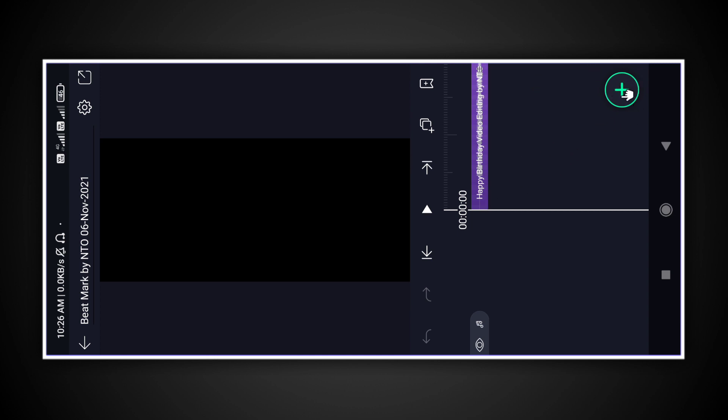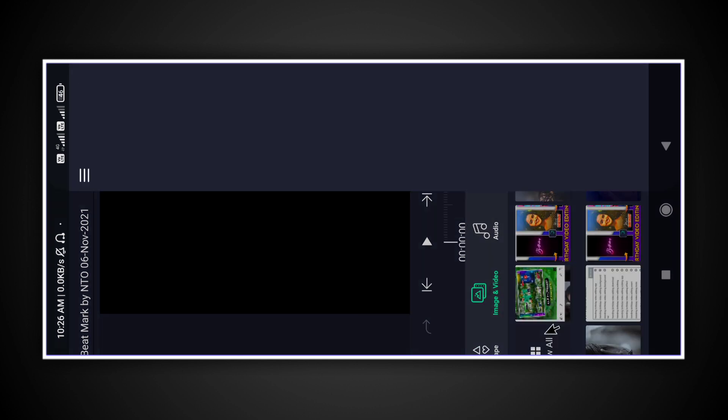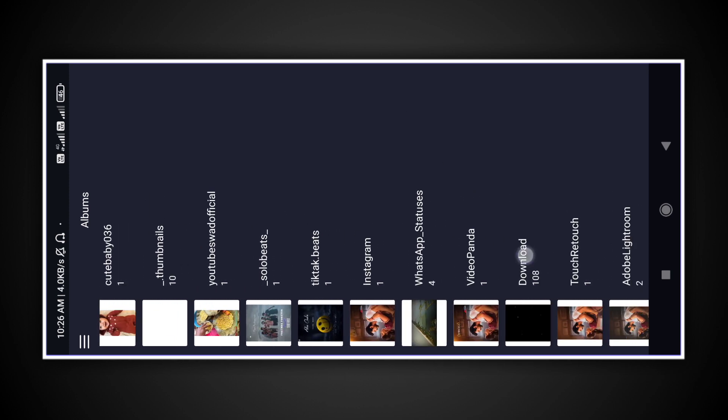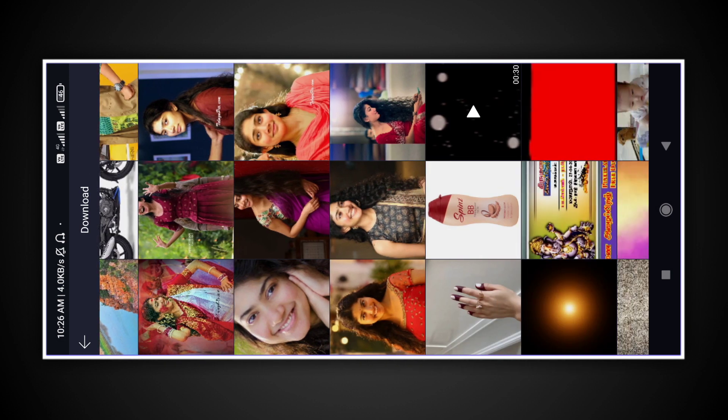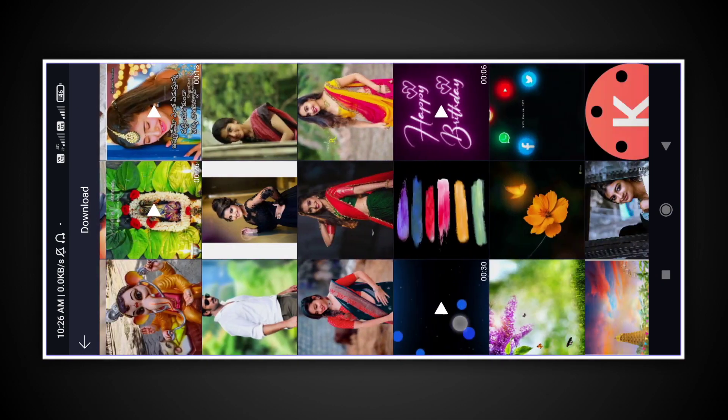We have a lyrical video in the description. We upload all the materials in the description — if you download it, click the button. If you download the link in the description, you will have a lyrical video.